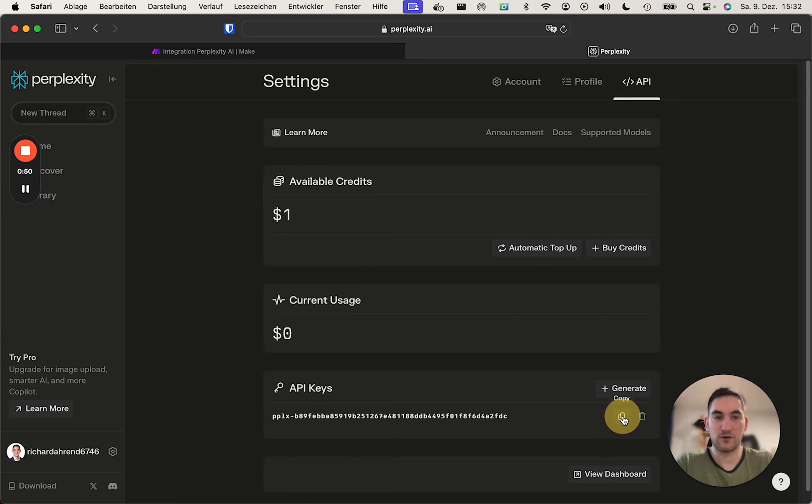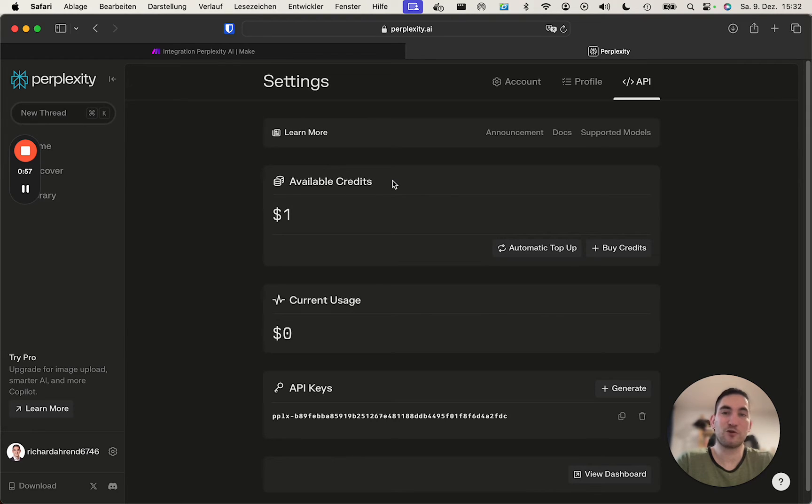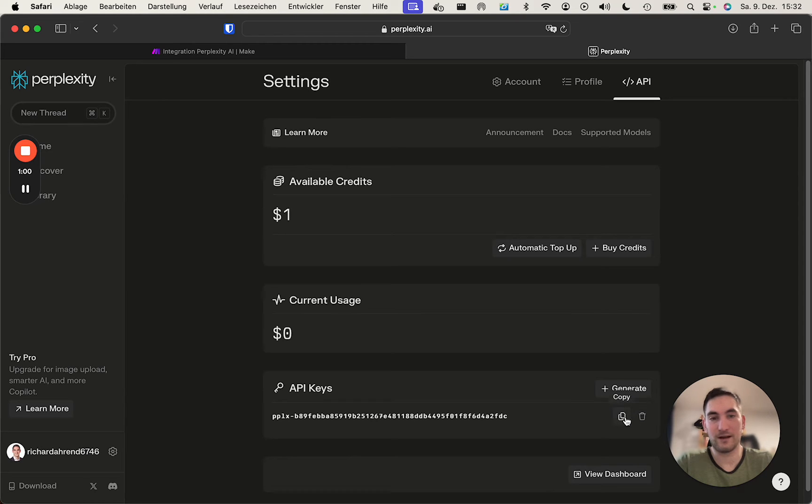I will do that, but I will delete it right after this video. So you copy this, or if there is none, generate one. You need to top up and have some credits in your account. Otherwise, you cannot create an API key.